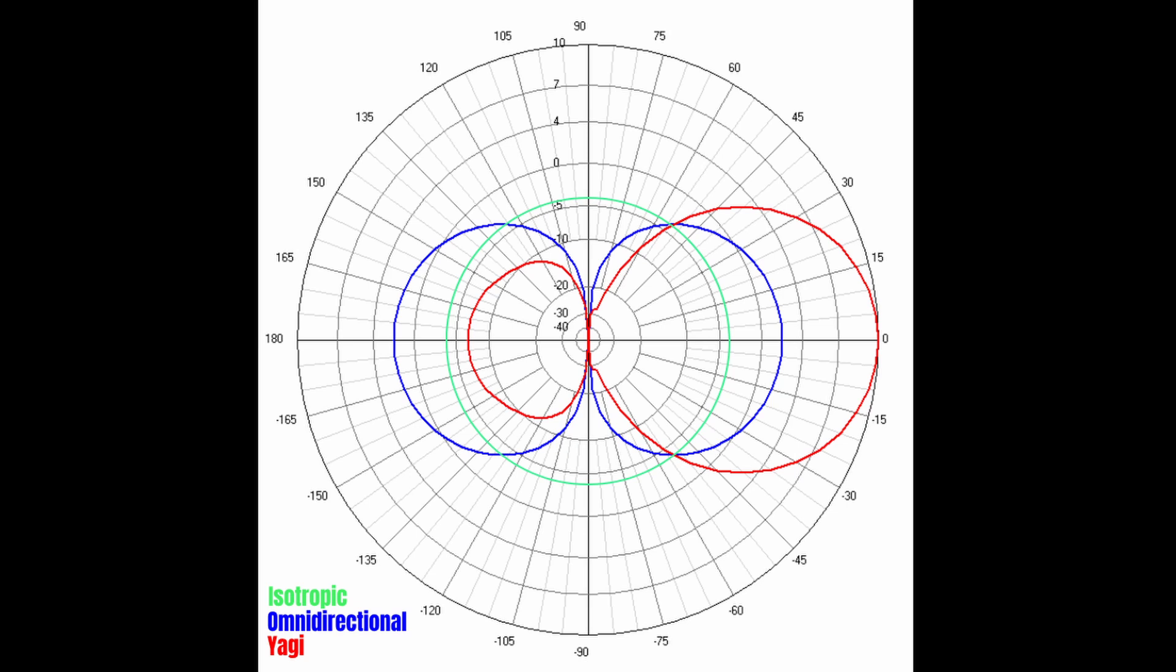An isotropic antenna, shown in green, radiates in all directions, forming a complete sphere. An isotropic is a theoretical antenna and does not exist in reality.